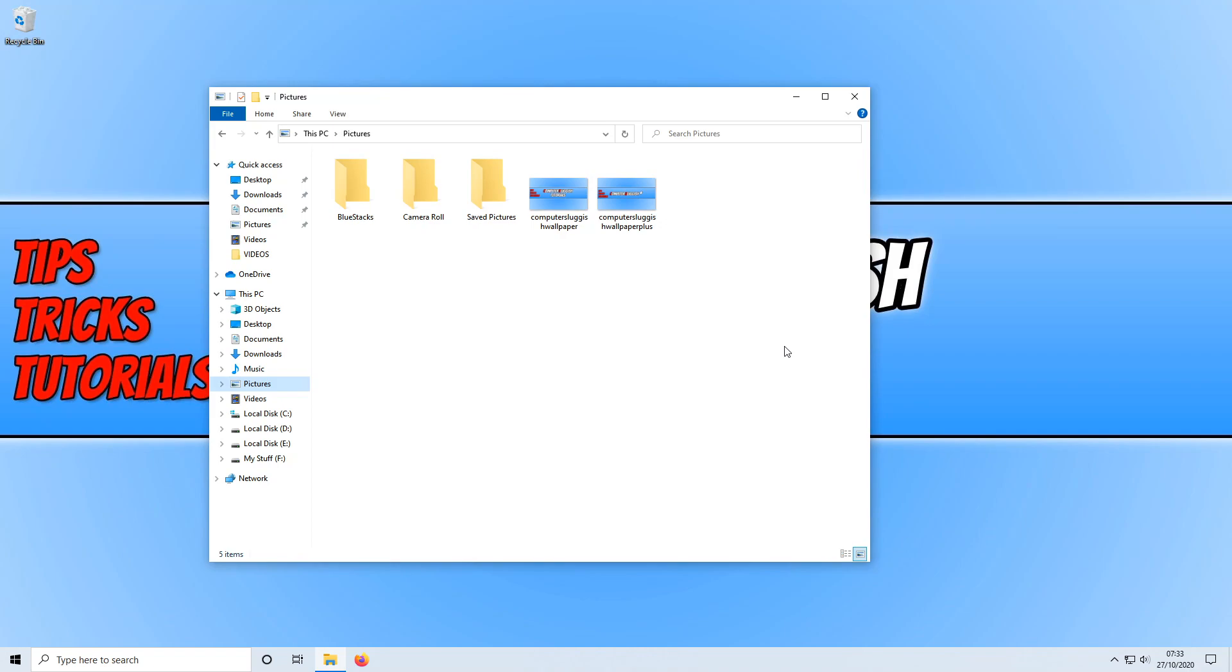To do this, all you need to do is open File Explorer, and as you can see here, I've got a couple of thumbnails.